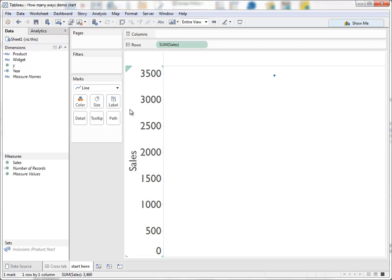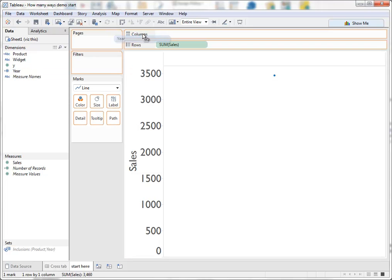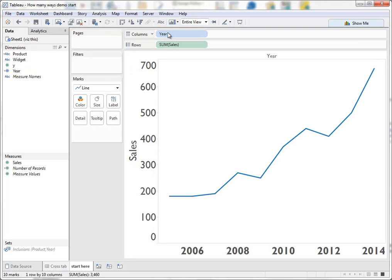Most people probably think the line series is the best way to show this information and generally we would show time as a line and you can clearly see the upward trend of sales over time in this data set.